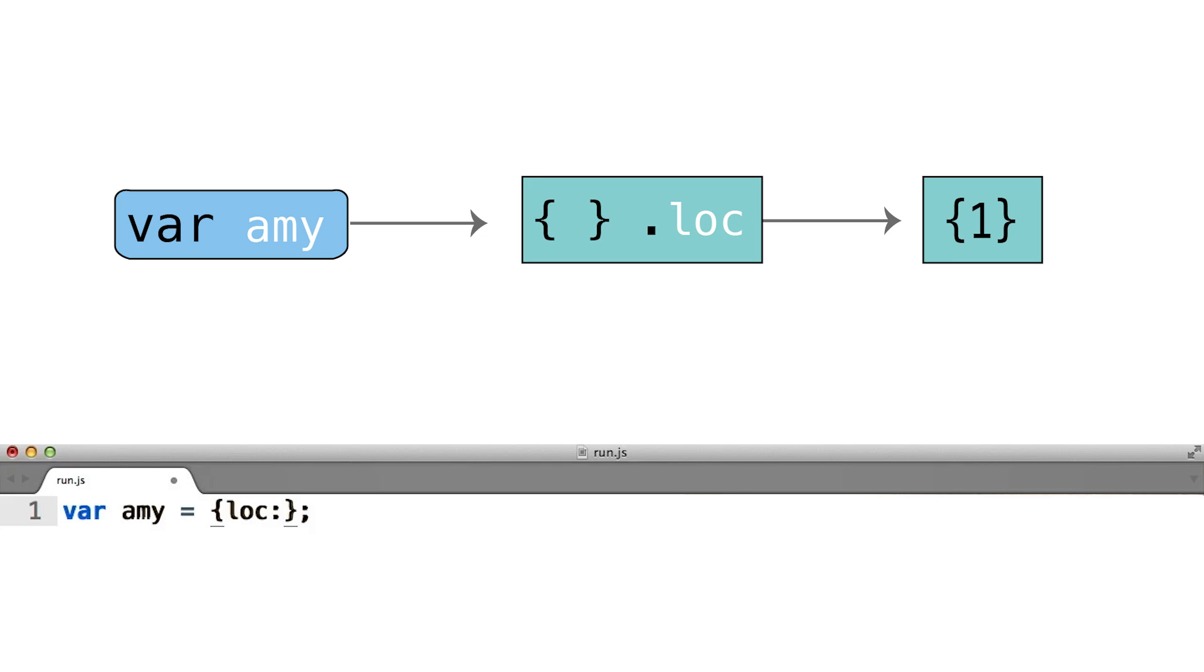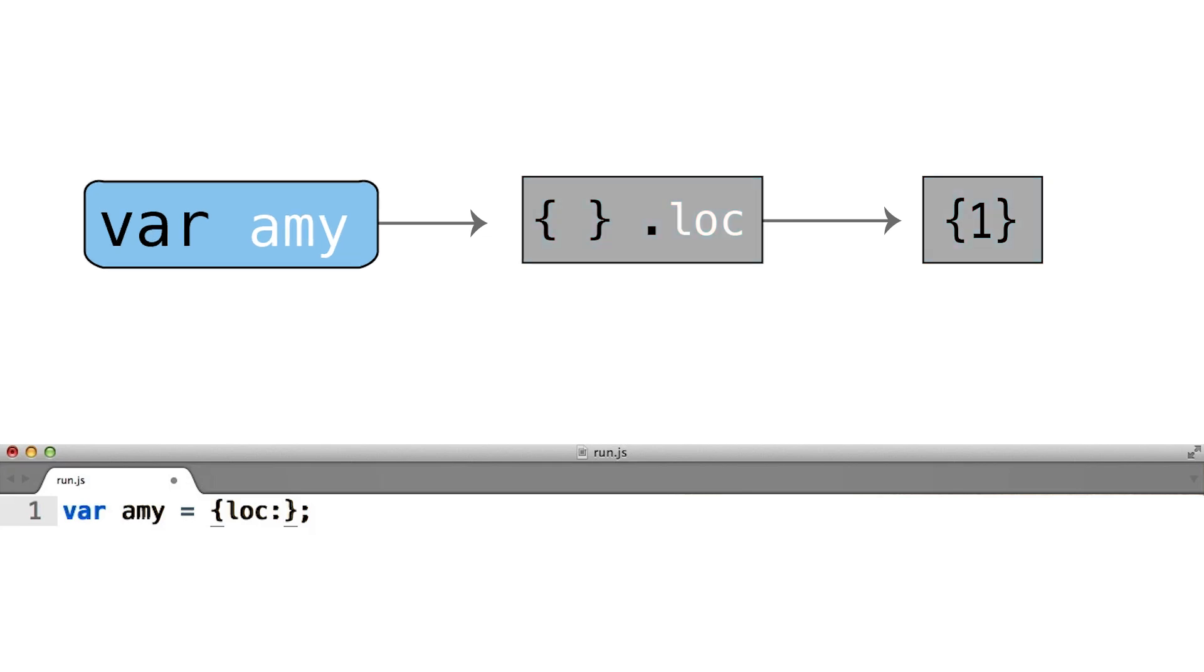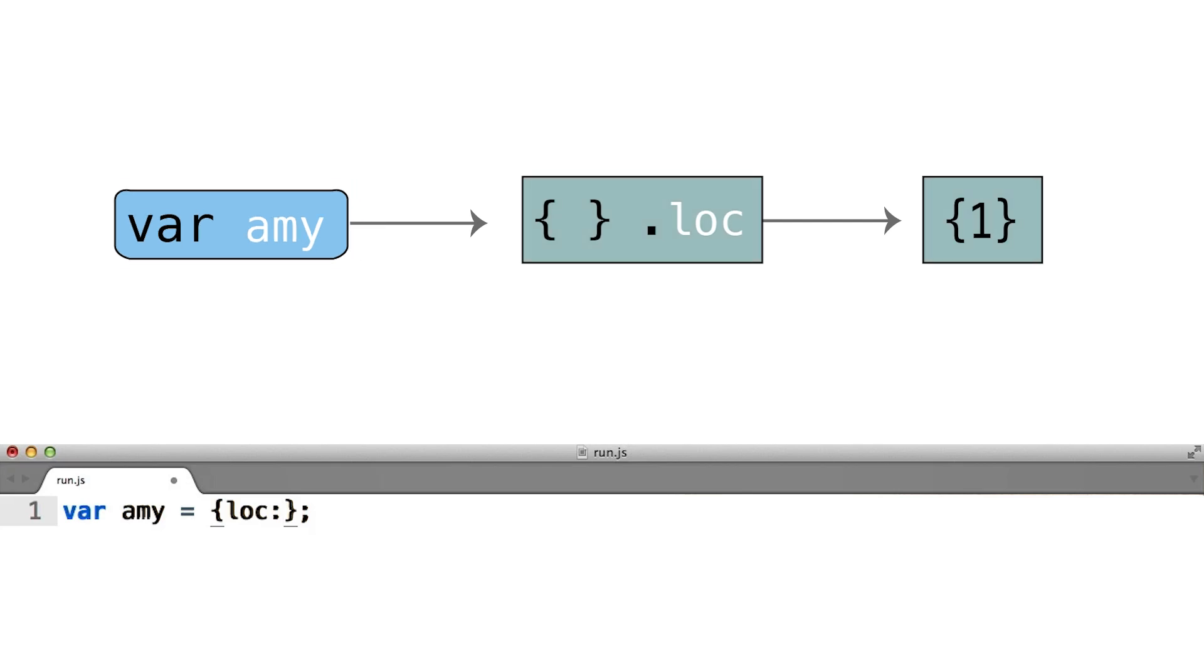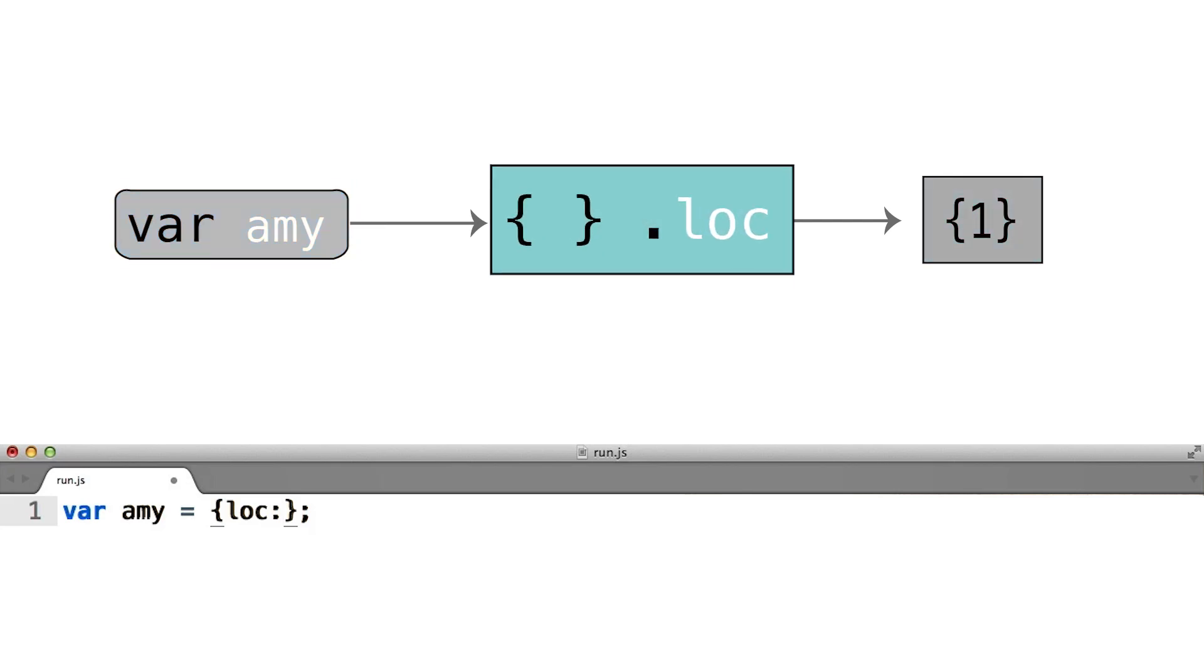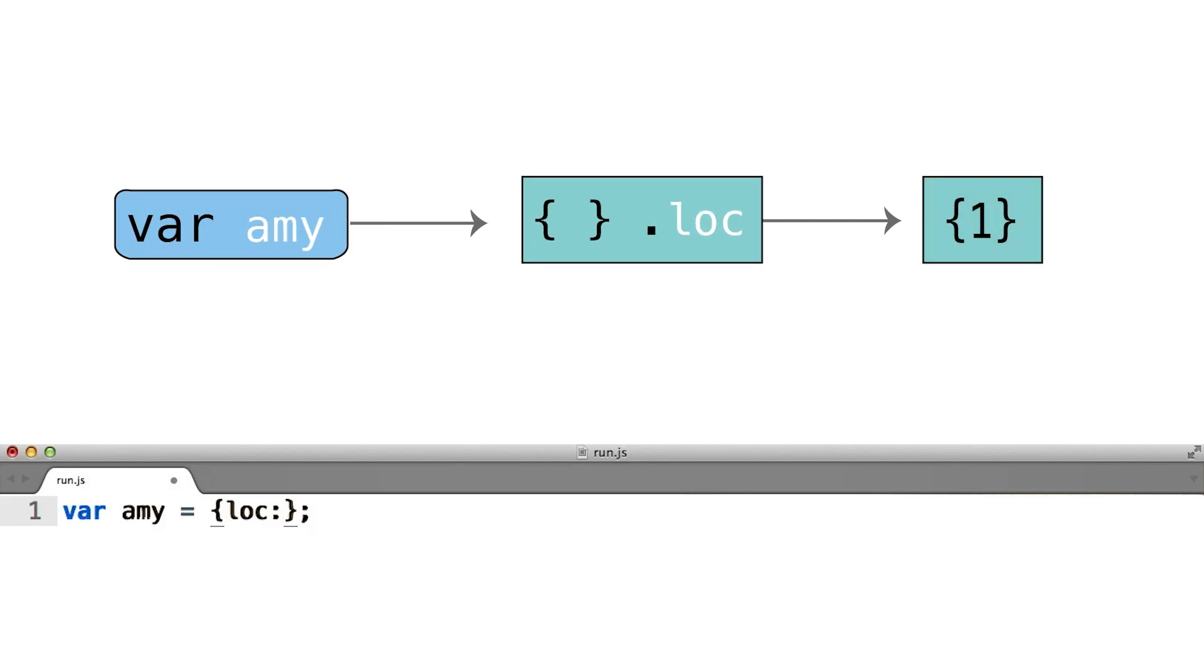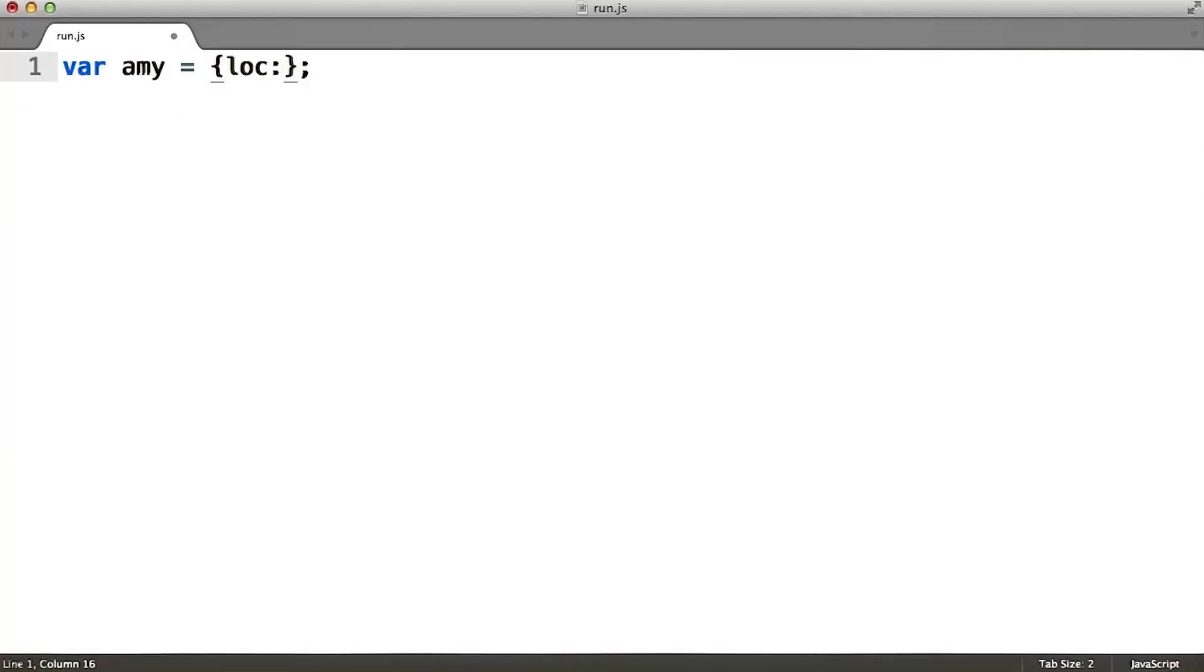Here you can see the Amy object, the object stored in the variable Amy, has a property .loc which is pointing to yet another object. That object is itself representative of the number one.